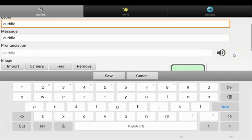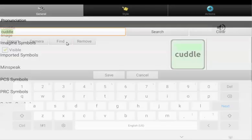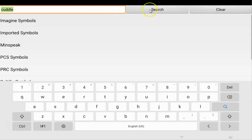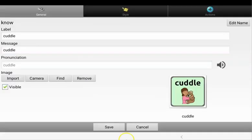From here, I can scroll down and click on camera if I wanted to take a photo. In this case, I'm going to click on find to search for a symbol. It will automatically put the button label into the search bar. You can change this to type for a specific symbol if you want. I'm going to press search. And there we go, I have some options for cuddle, so I'm going to choose this symbol. You can see a preview of your button here.